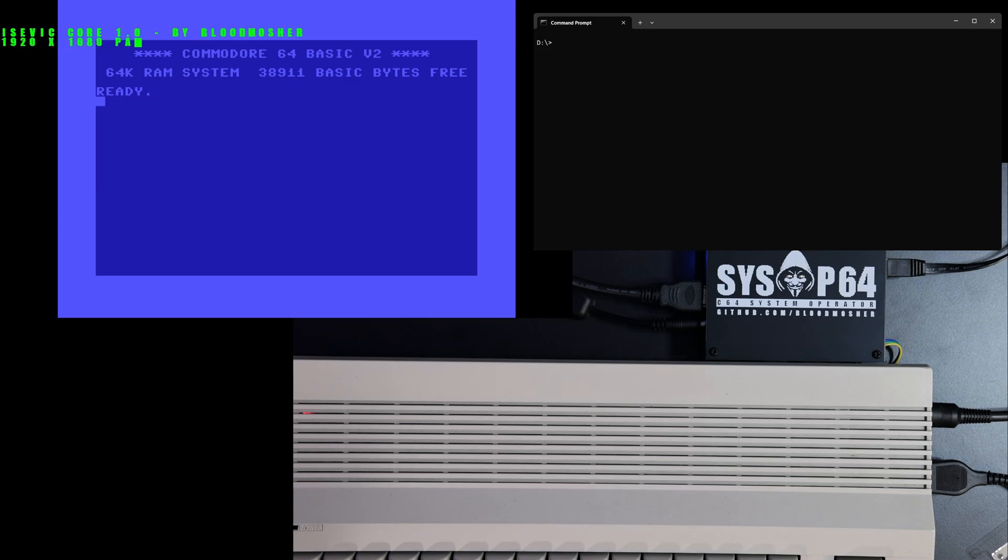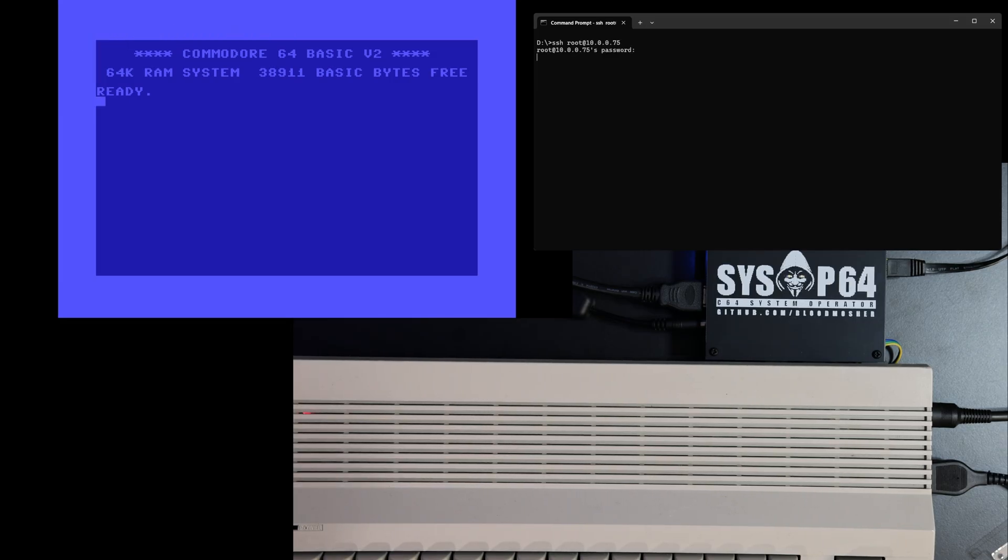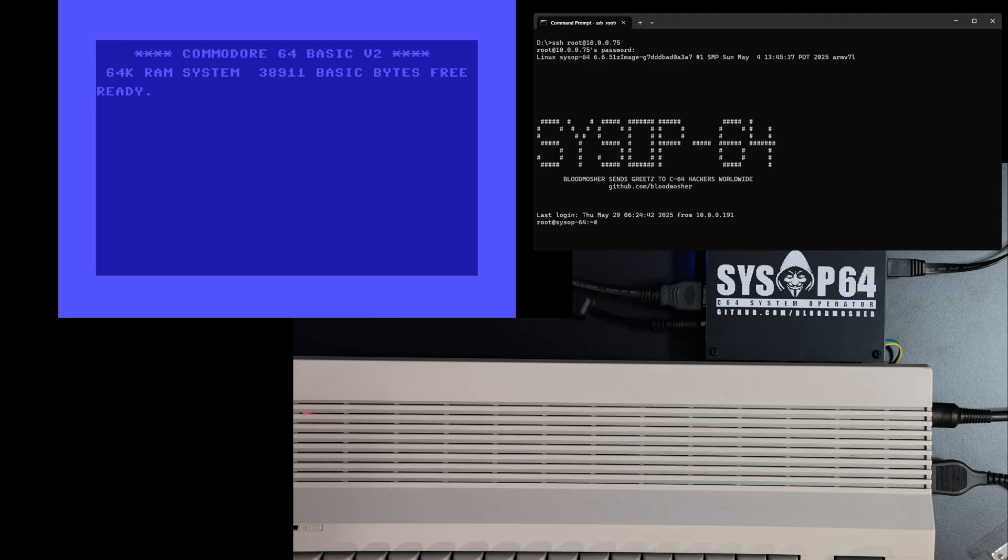Note that we're running the same Icevic video core but in this case we have output at 1080p. The DE-10 Nano hardware and a full Linux OS enables a nearly unlimited set of new capabilities for the Commodore 64.